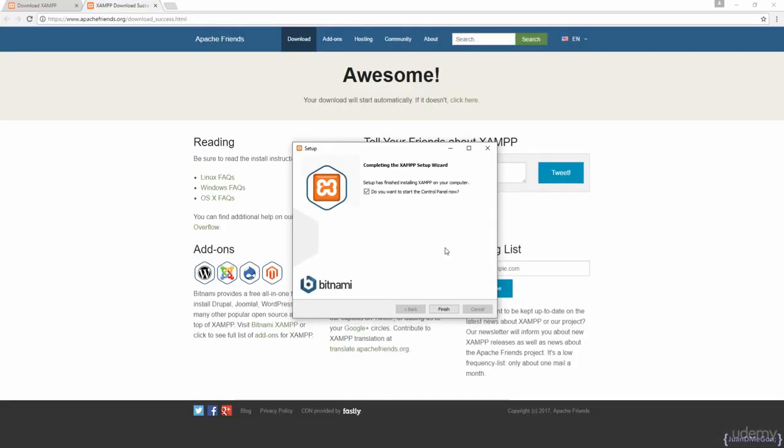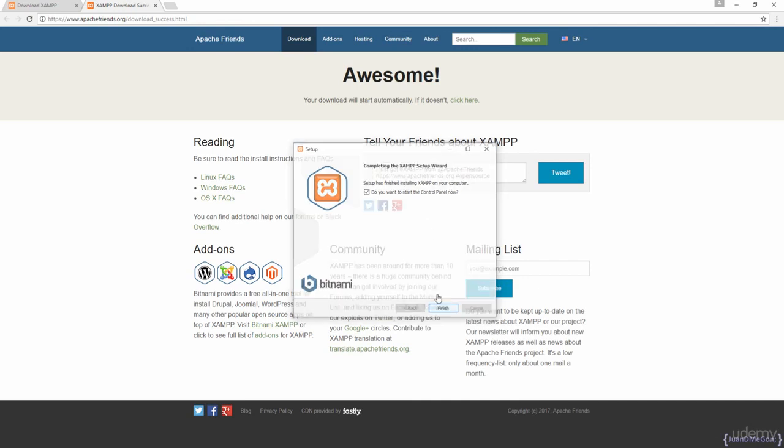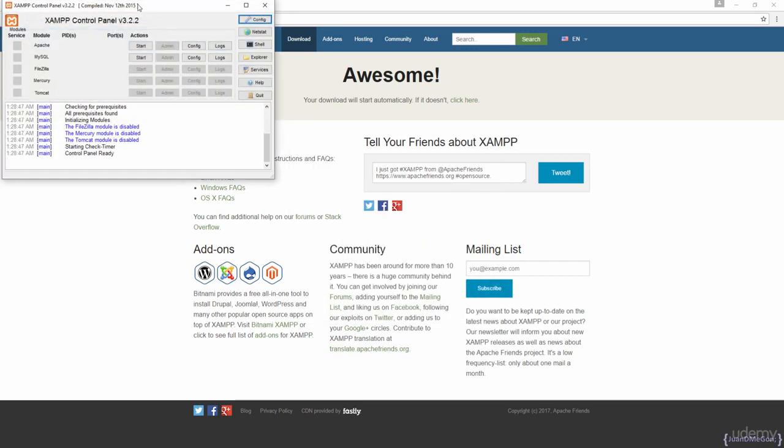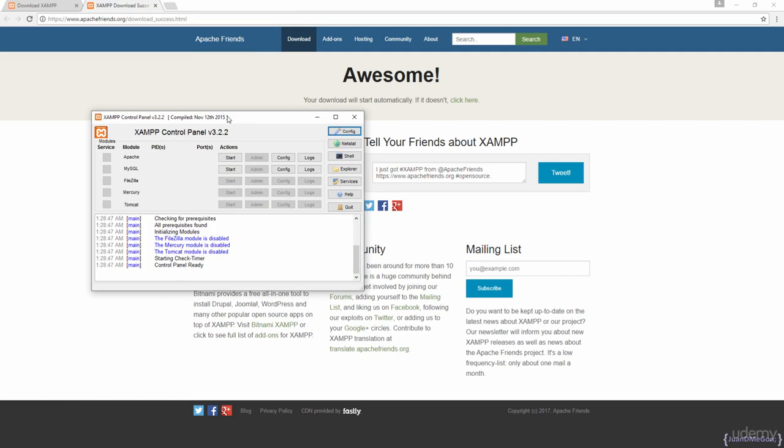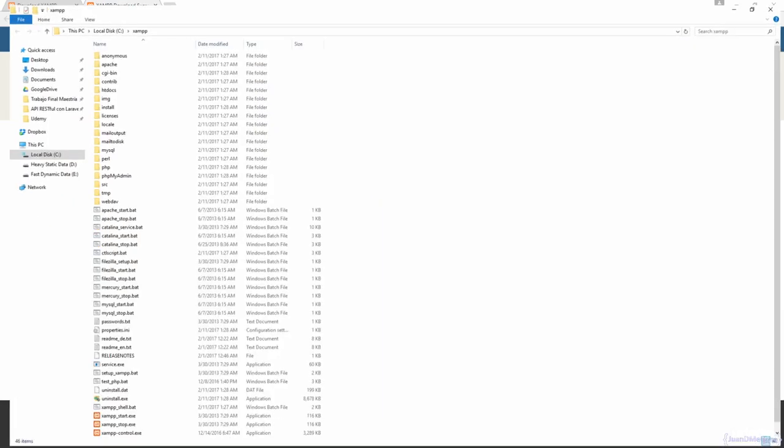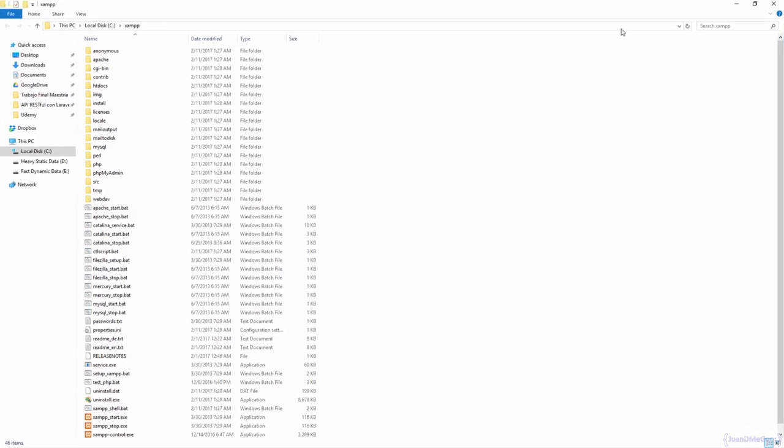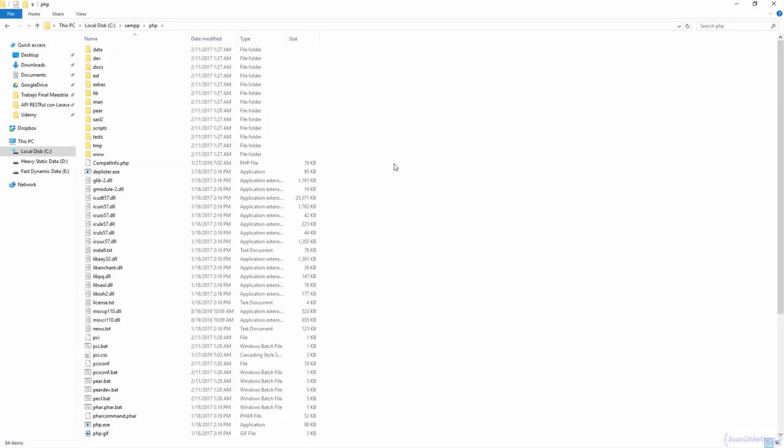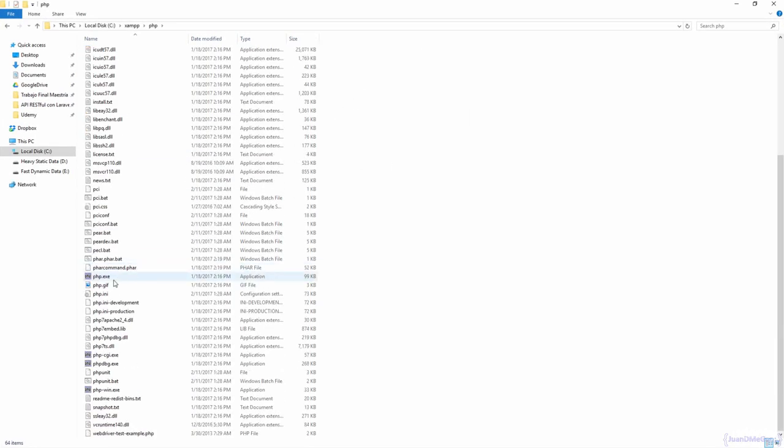When the installation is done we can start the control panel and we can see here the control panel. We don't need to start the service, we just need to go to Explorer and see there that we have the PHP folder and the PHP file.